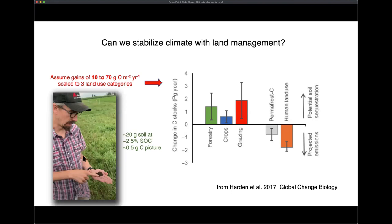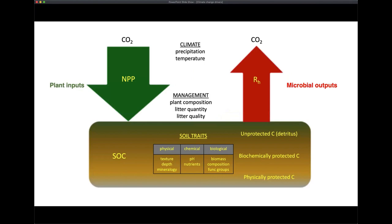This assumes gains of about 10 to 70 grams of carbon per meter squared per year. For context, Greg Sanford is holding what looks like about 20 grams of soil; about 2.5% of that is soil organic carbon. To achieve even 10 grams of carbon per meter squared per year at the low end, Greg would need to spread roughly 20 handfuls of that soil onto a meter squared area each year. Management of agroecosystems has a profound effect on the relative size of carbon-in versus carbon-out arrows, as do soil traits.